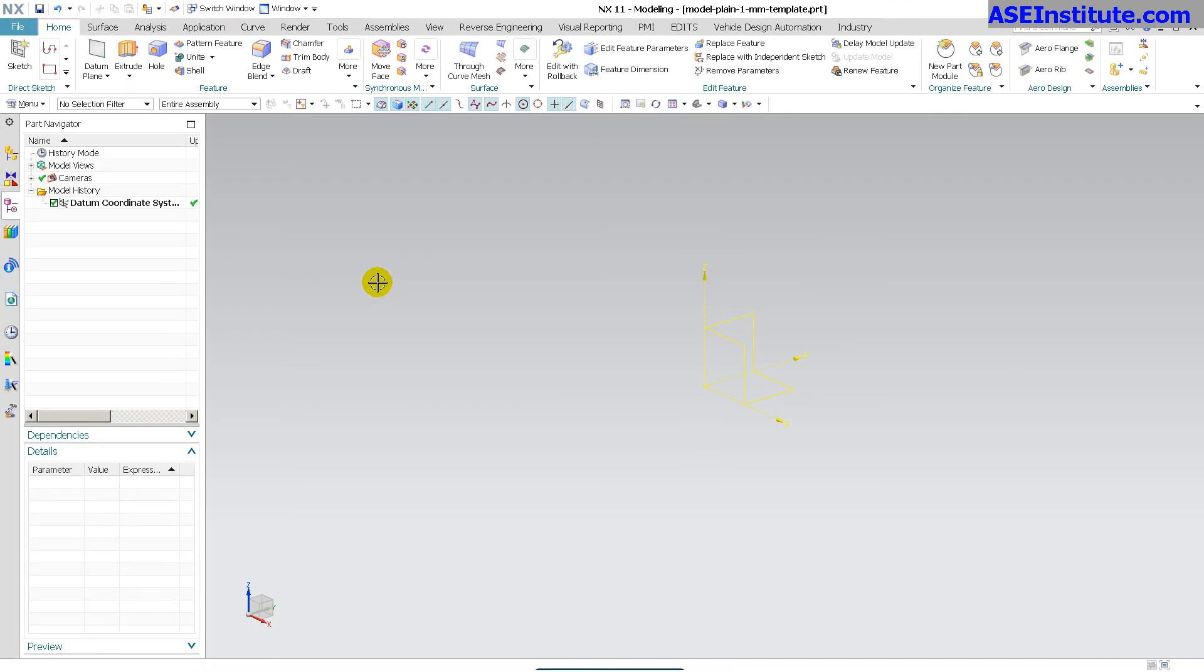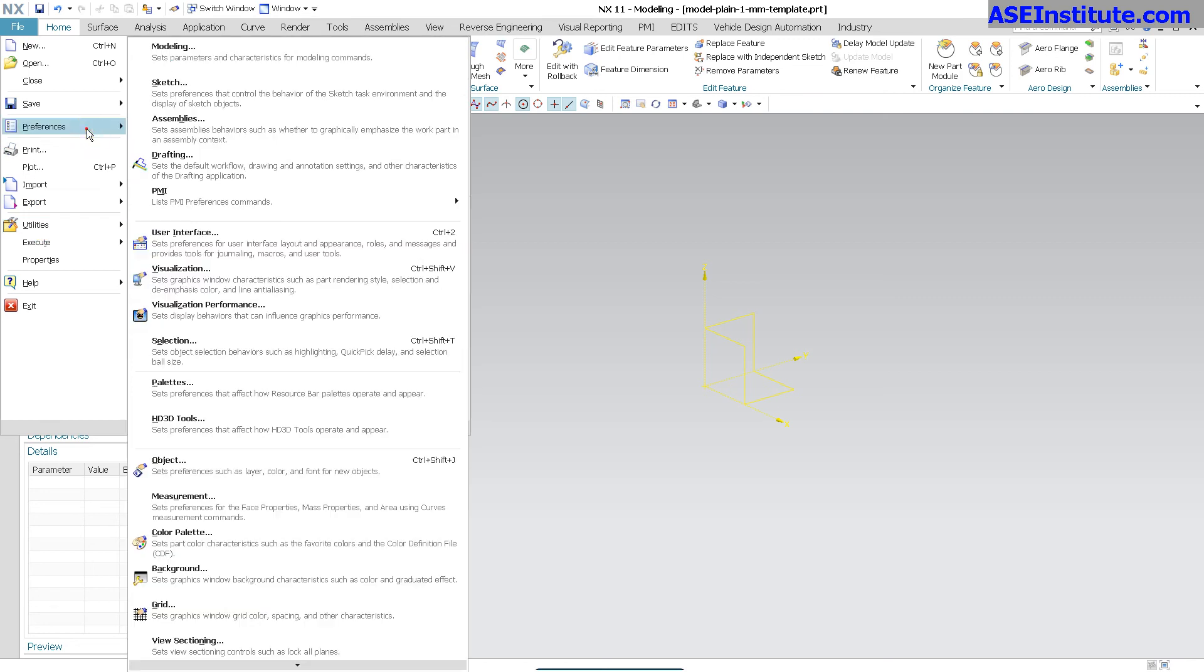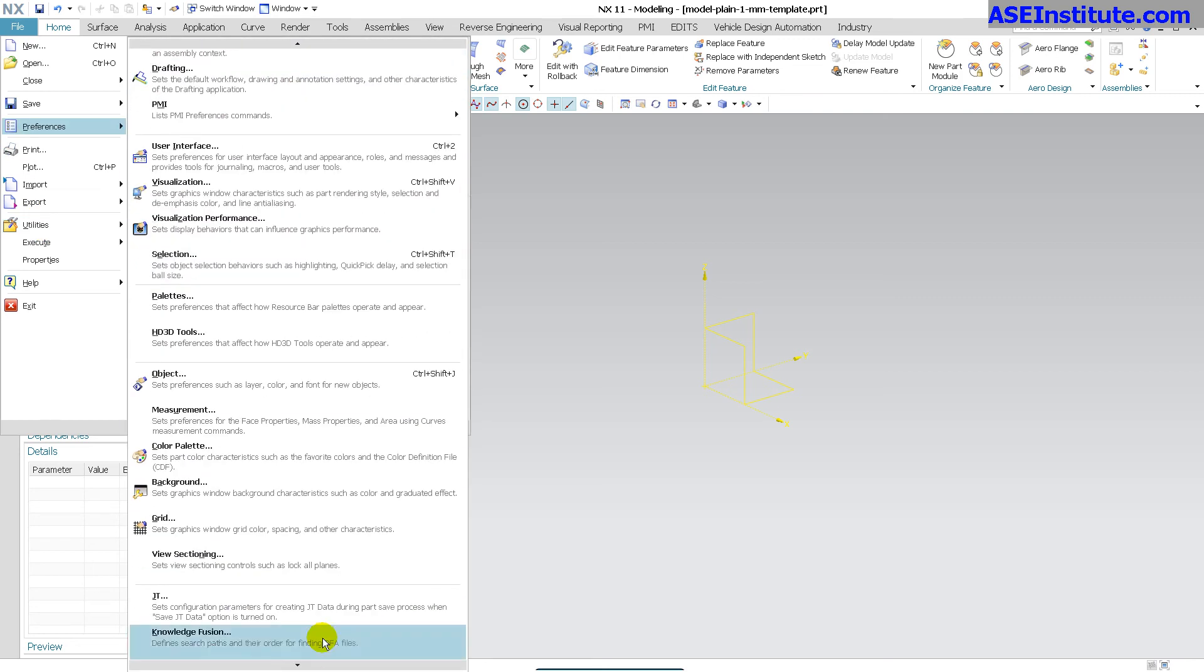Now be careful with this file because this file is going to drive everything within your start part. So whenever you do a file new, that's what you're going to see. And once you have that open, you go file preferences, and then change the preferences here that you want.